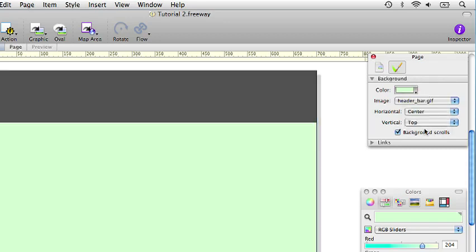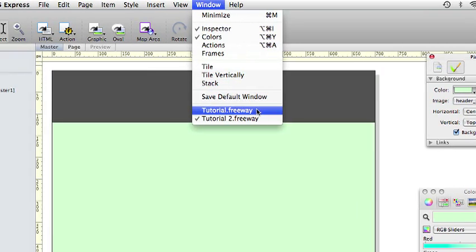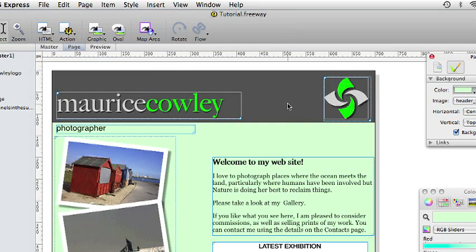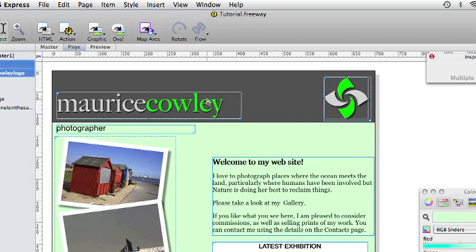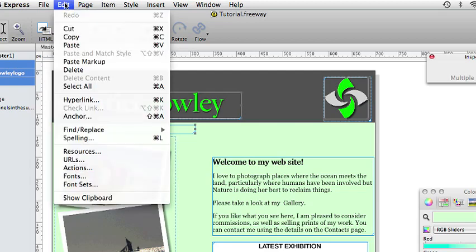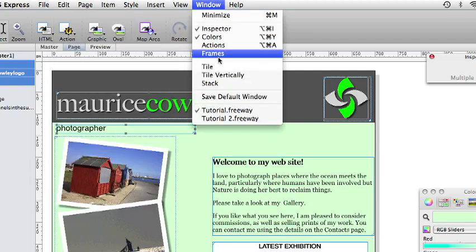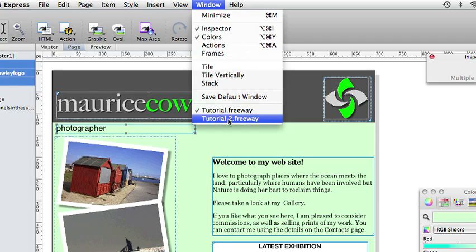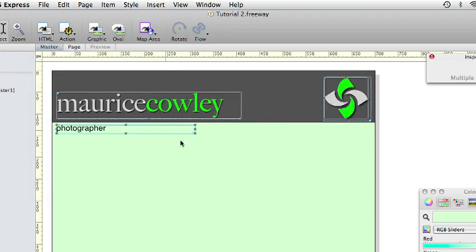We now want to move content from the original file to this one. So if we choose the original file in the window menu, we can select all the items we want to be on the master page. So I select the logo and then I select the Maurice Cowley text by holding down the shift key and also select the item with the word photographer in as well. And I will go to edit and copy.